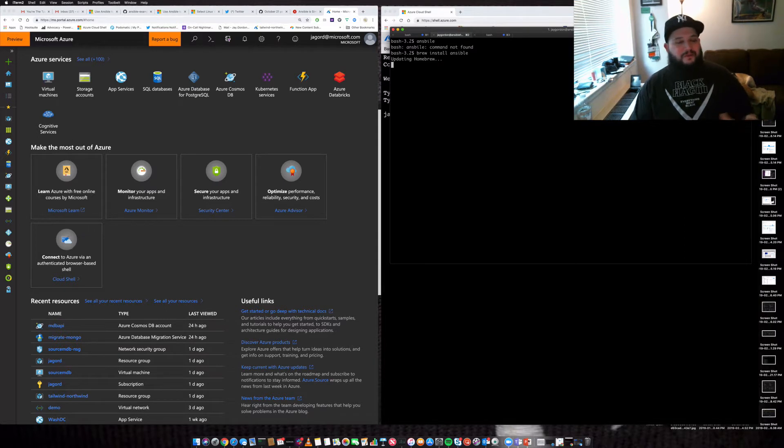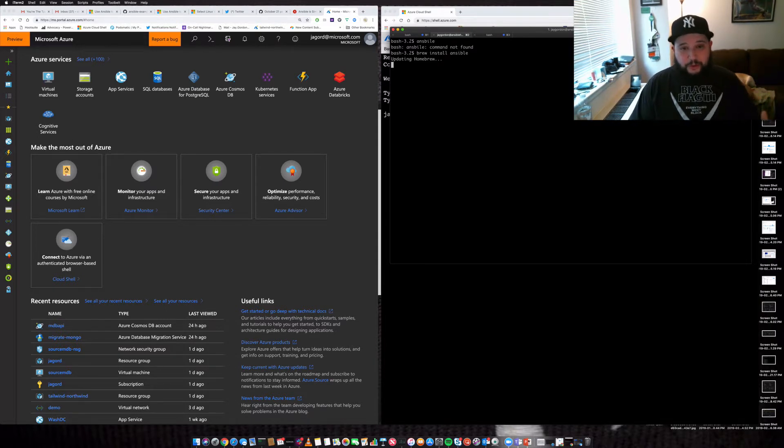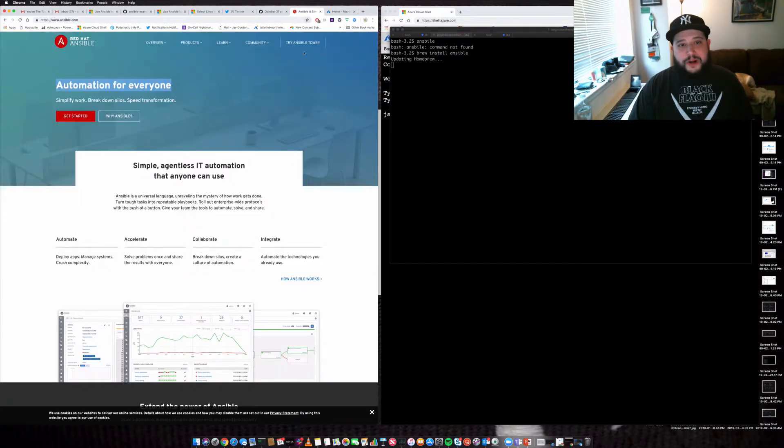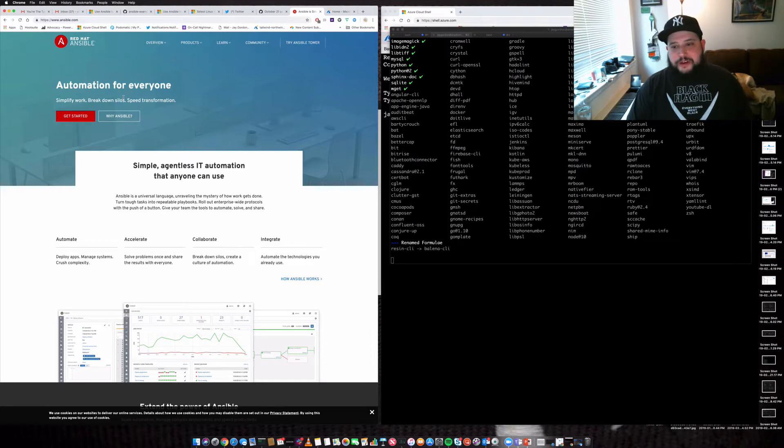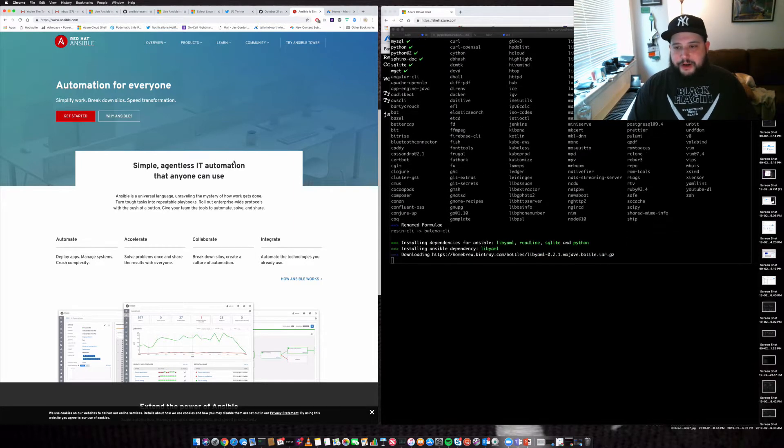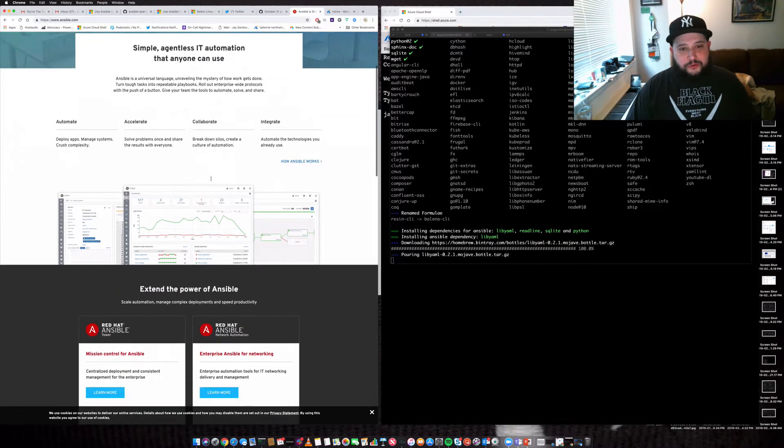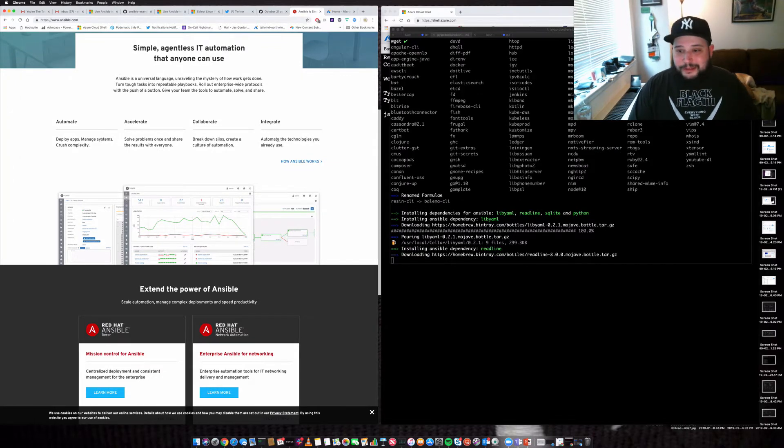Now, let's say you don't want to install it locally on your computer. There are options for you to build with Ansible quickly. So what is Ansible? It's as they call it automation for everyone. It is part of a tool that allows you to automate, accelerate, collaborate and integrate.